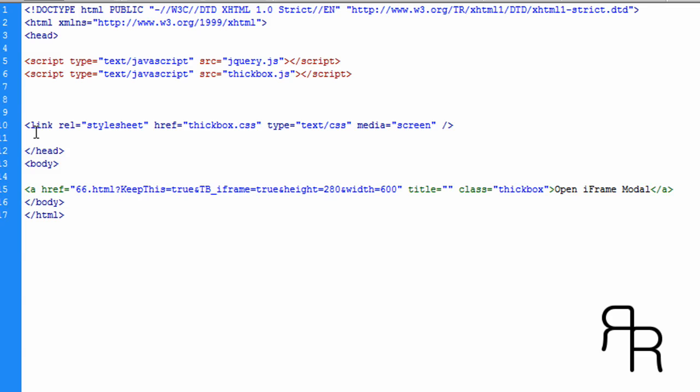And then we want to include the thick box CSS file. And then this link right here is to the page of what you're going to display inside the box.